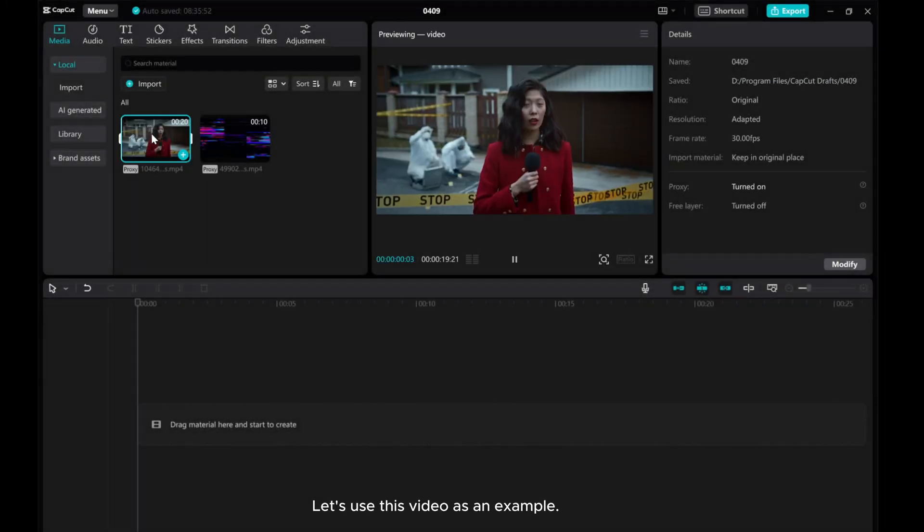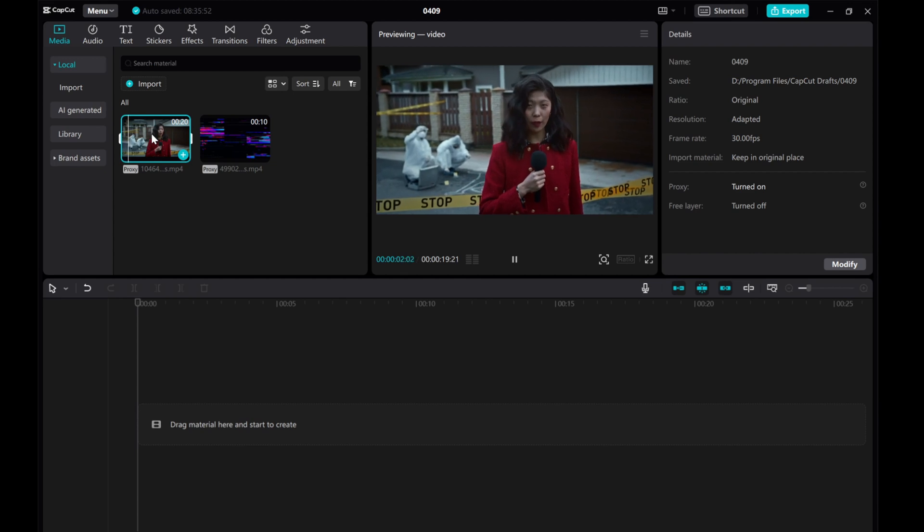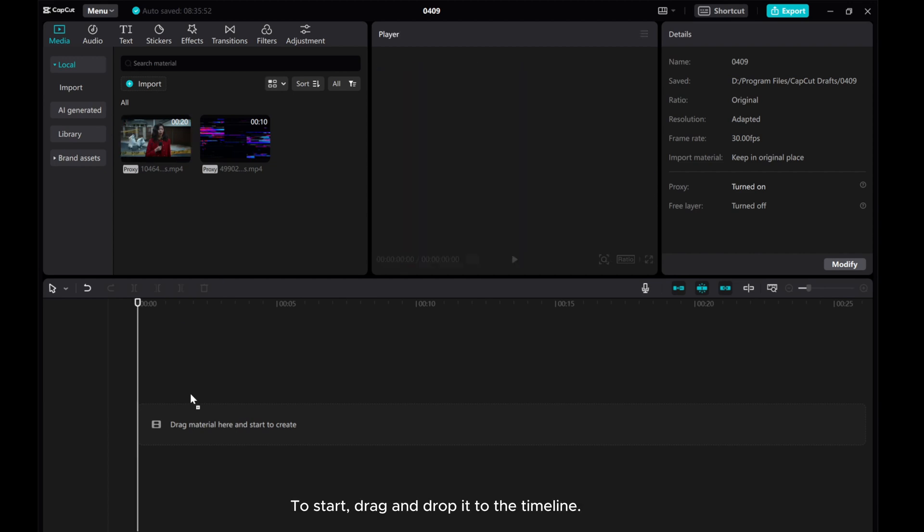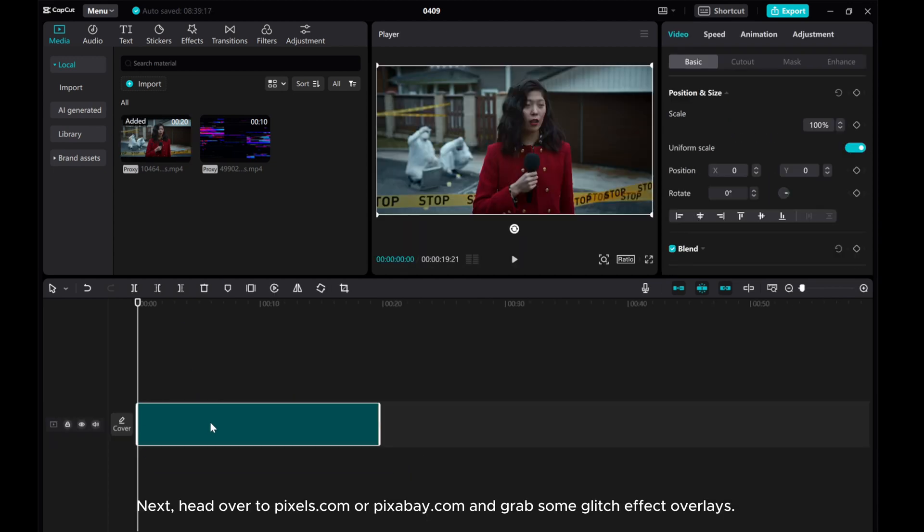Let's use this video as an example. To start, drag and drop it to the timeline.